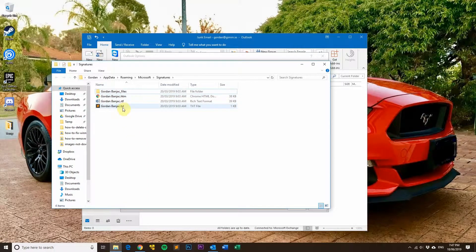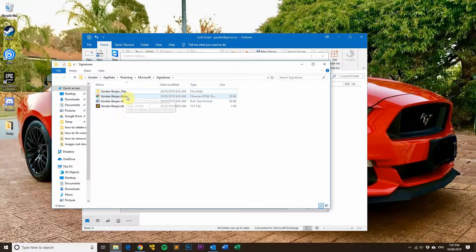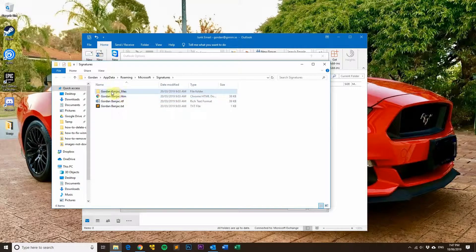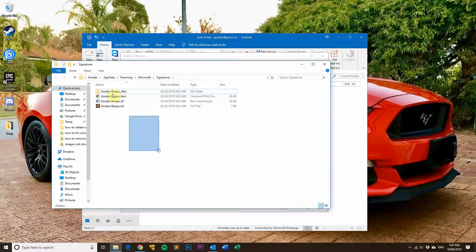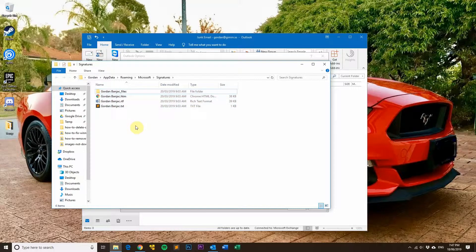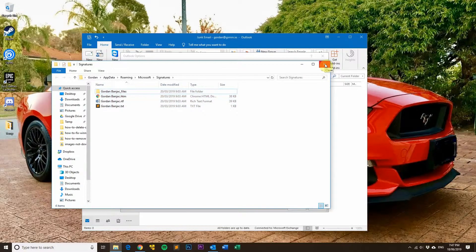You want to select the text file, the rich text format file, the HTM file, and also this folder which contains some other files, and then remove it. That will effectively do the exact same thing as we've just done before.